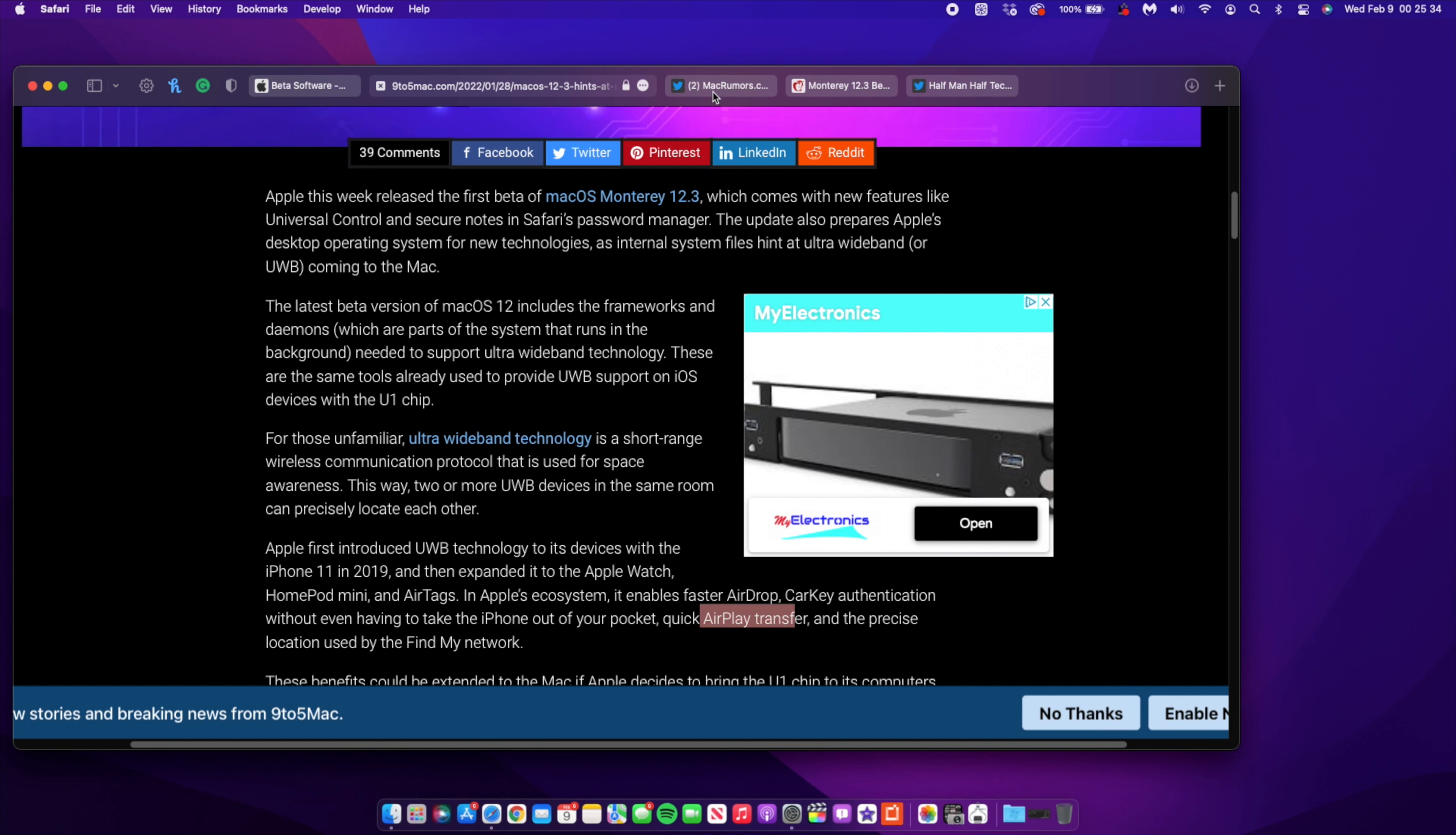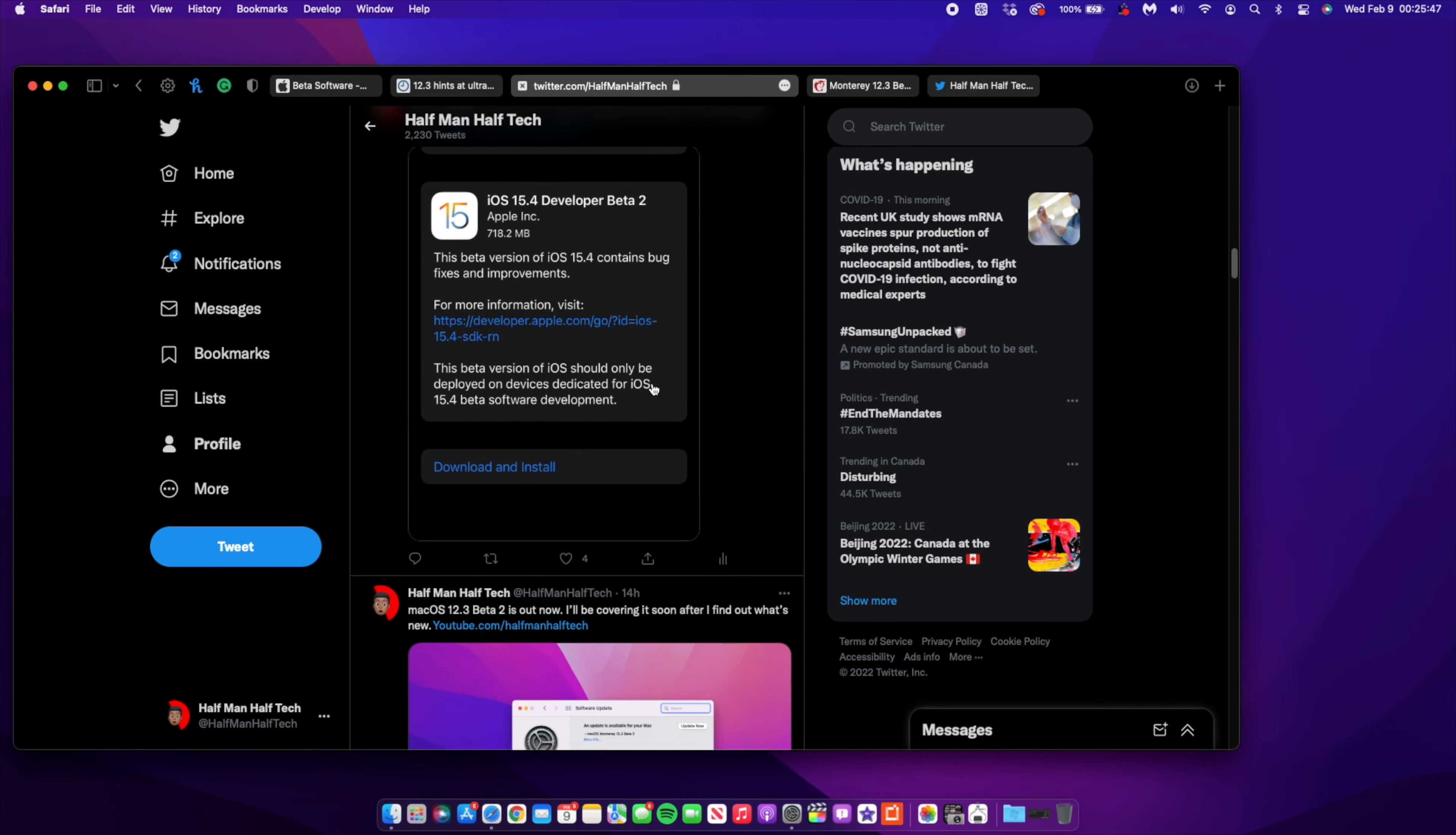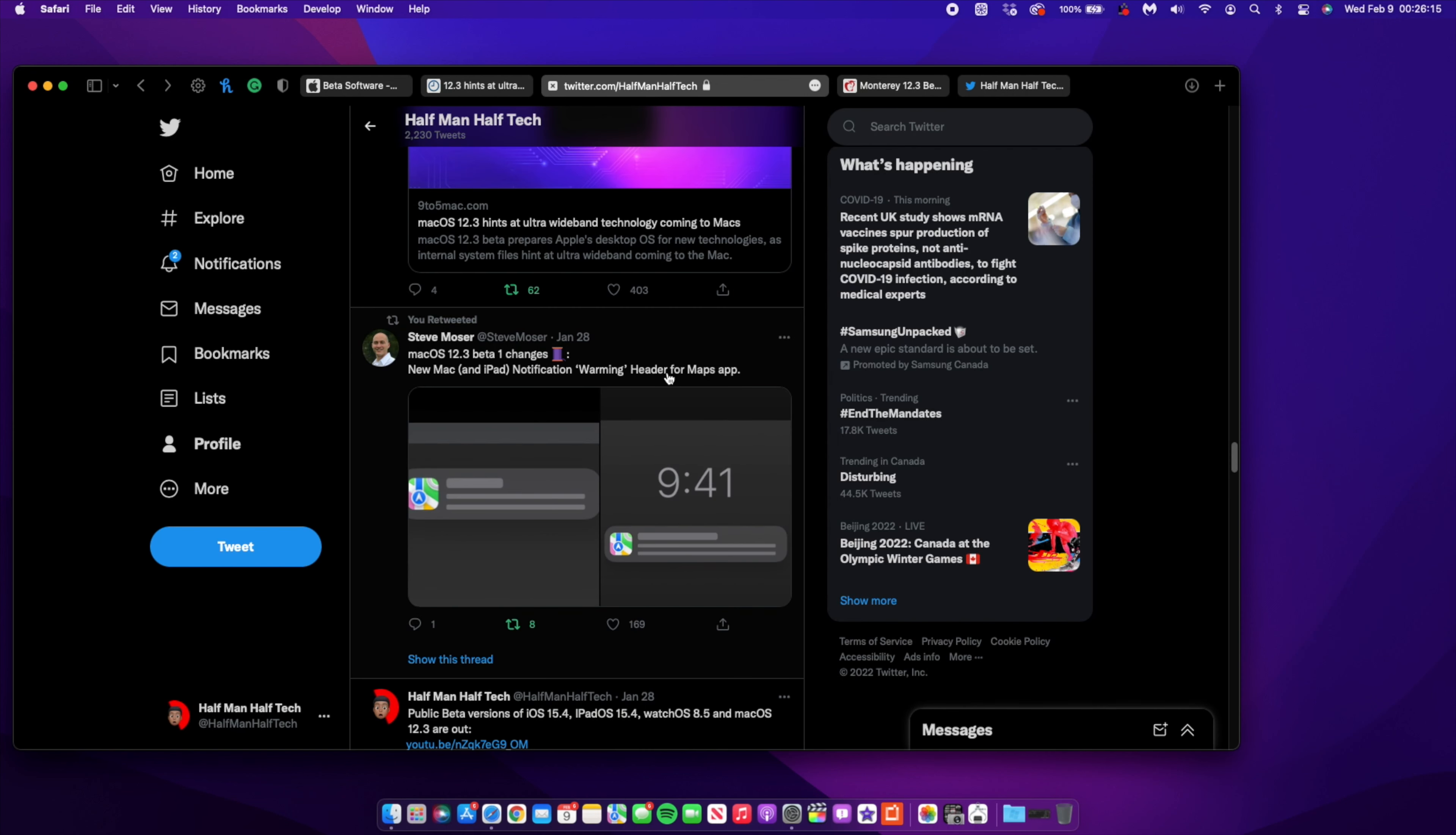Also, something I wanted to show you when it comes to some of the new changes that I might have missed in the initial beta - if you go to my Twitter page, I did tweet this because Steve Moser found out that some headers have been updated when it comes to Maps warning for macOS 12.3. New Macs and iPads notification warning headers for Map app have been updated. You can see basically the borders have been thickened a little bit, but not something that's really major.